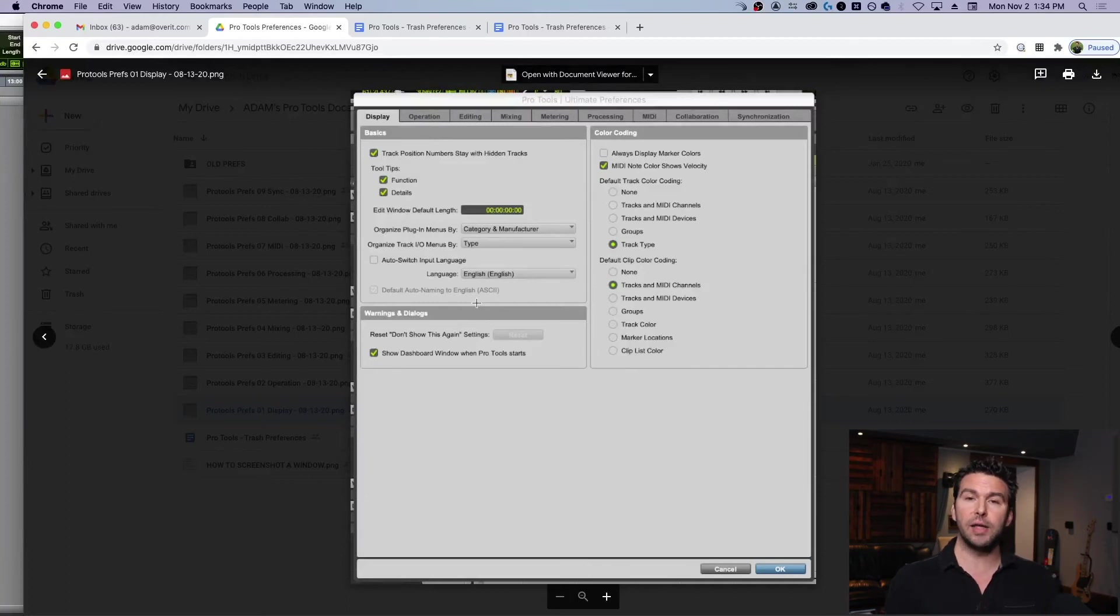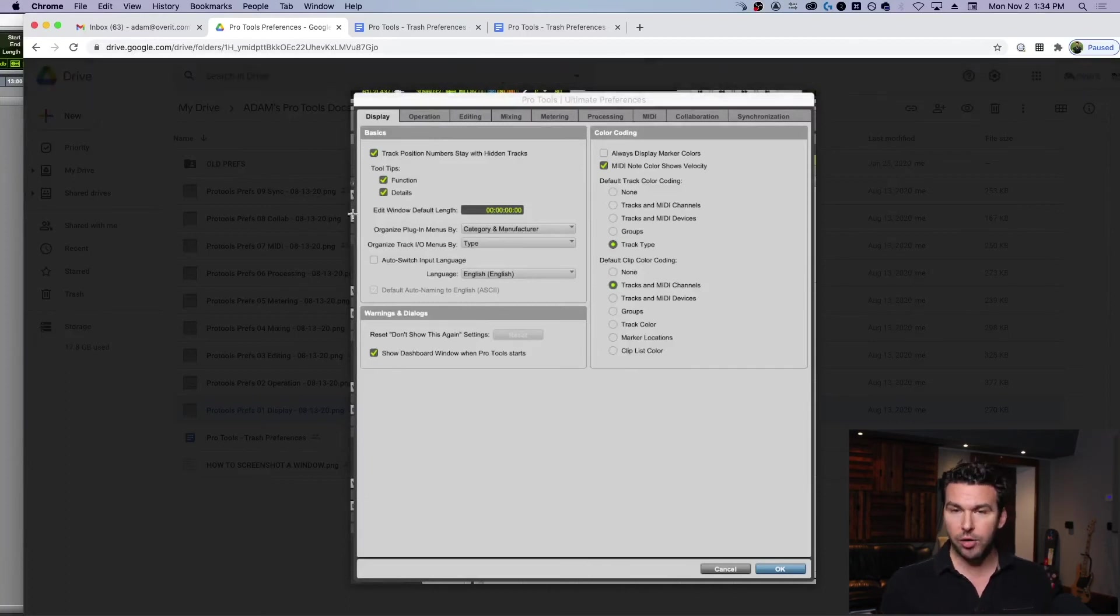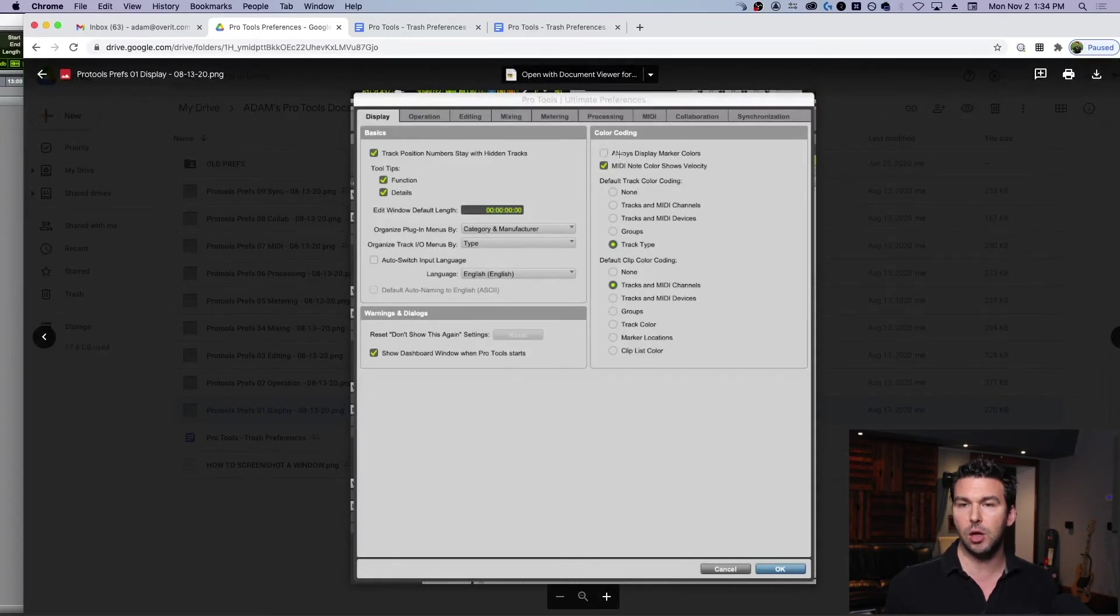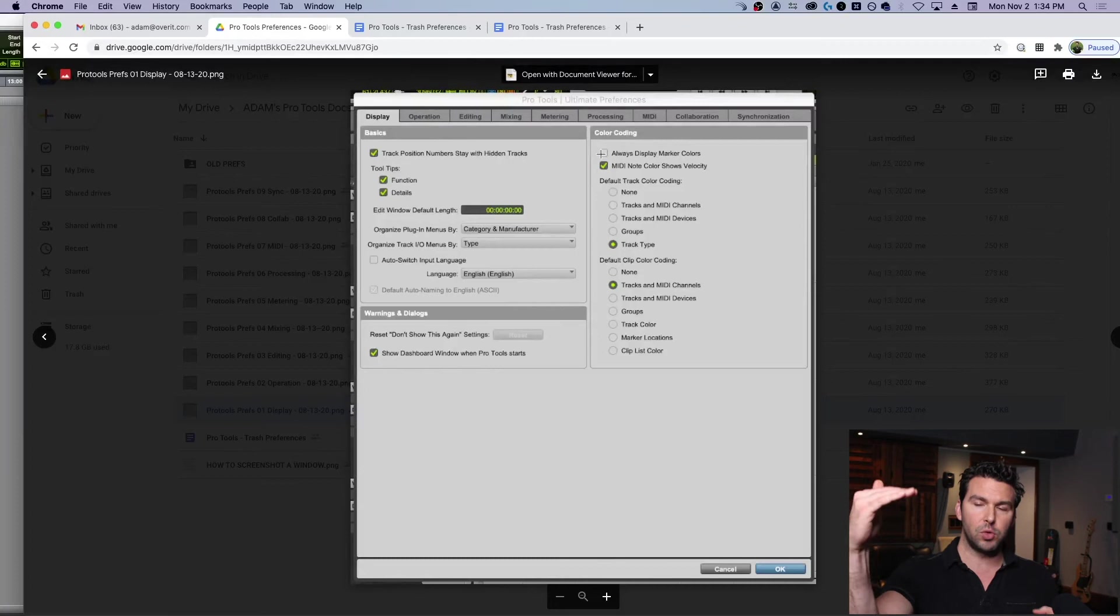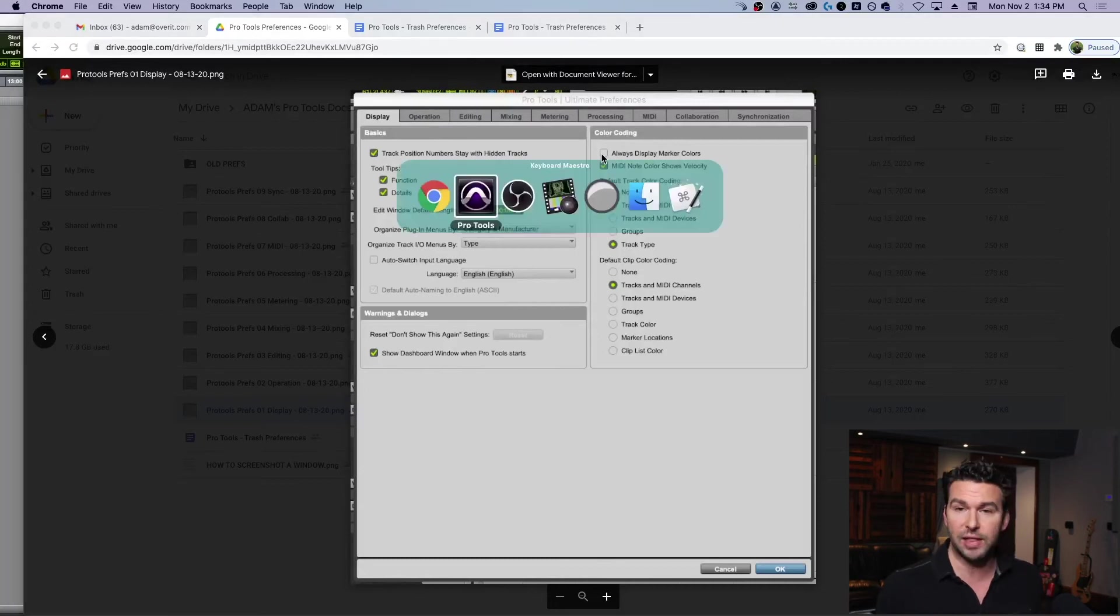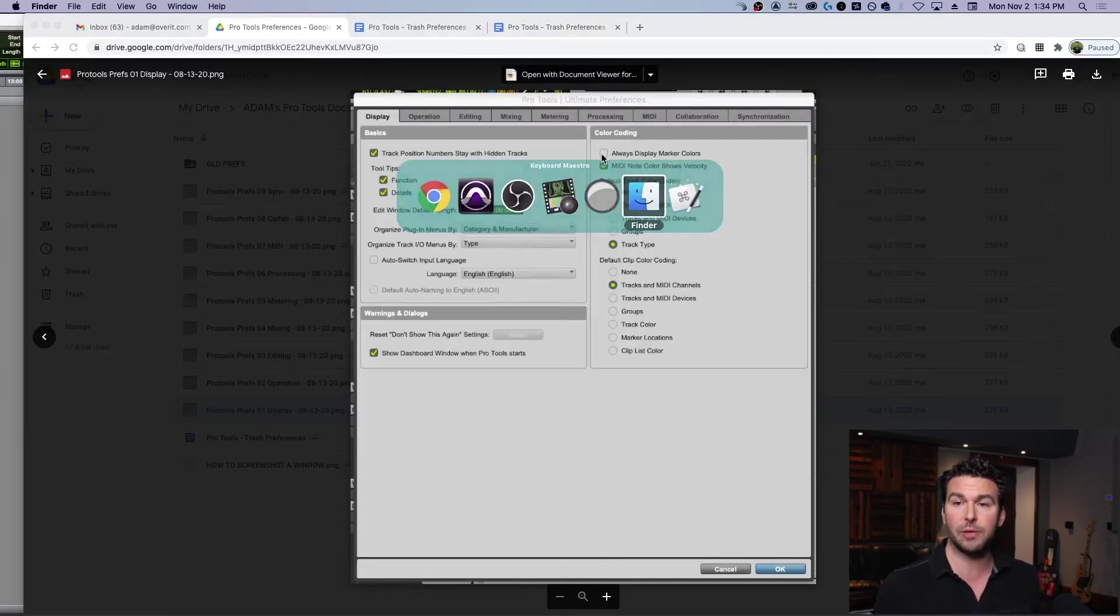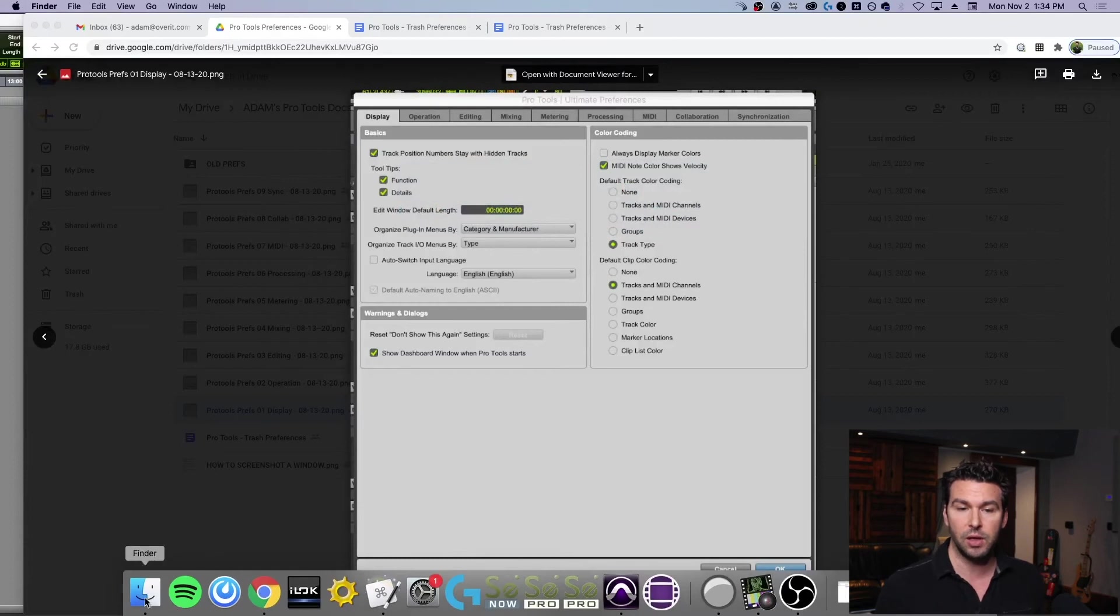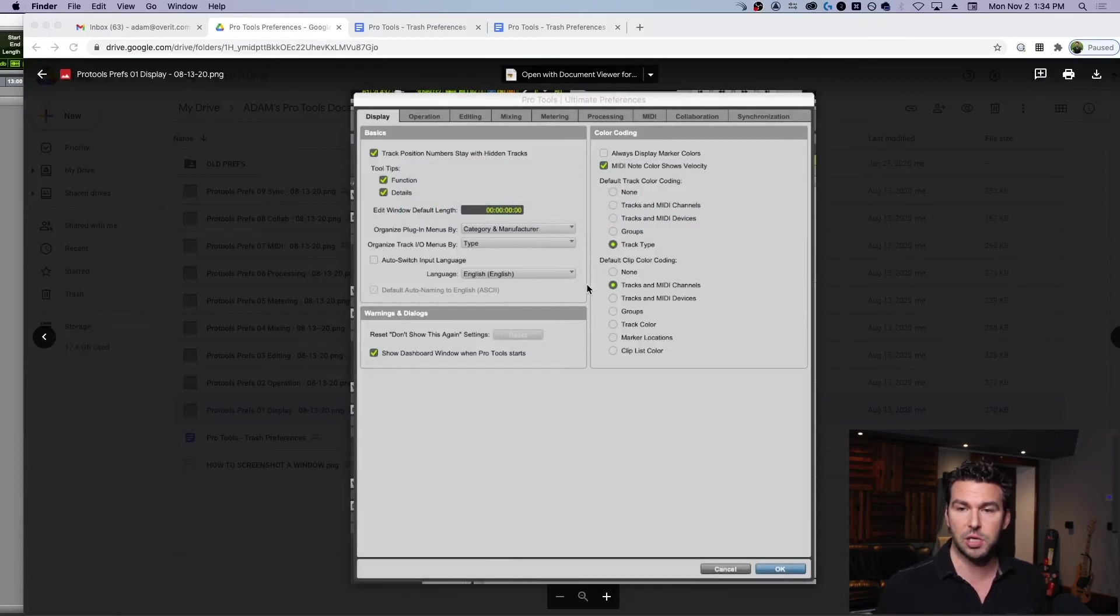Where you write out, okay, under Display I need to change so that this is checked, always display marker colors, or whatever it is. So you can really quickly go down that list. I'll show you one other thing that maybe makes it go even quicker, and I think I'm actually going to do this for myself. I actually just thought of this.